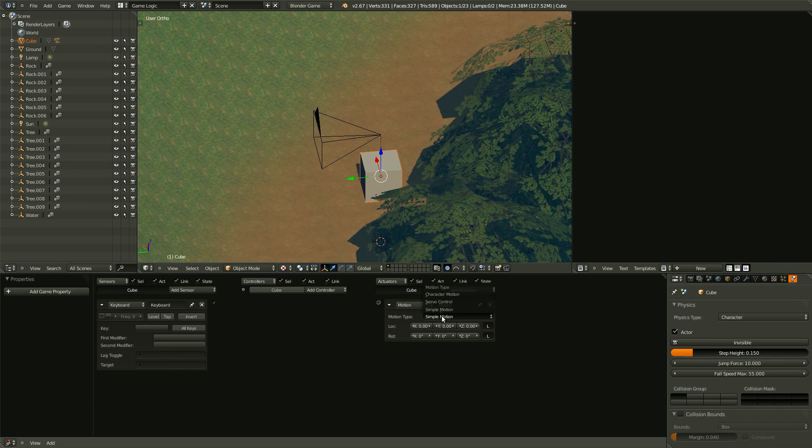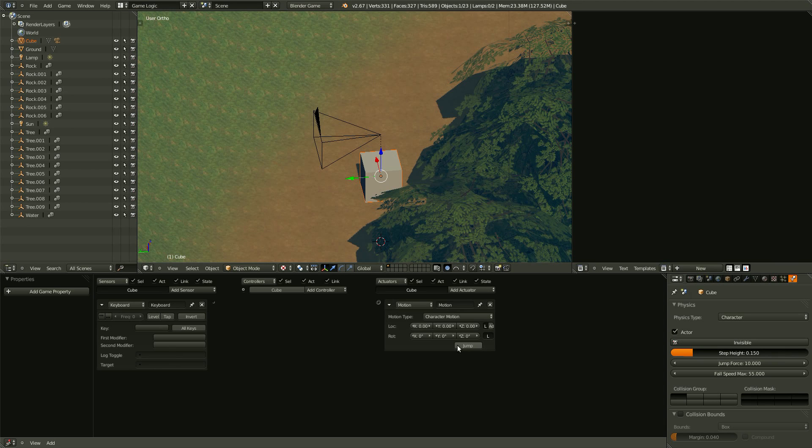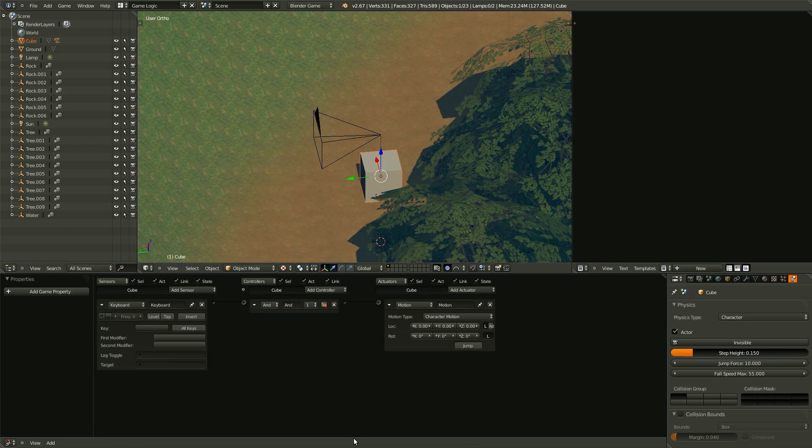And since this is a character, let's set it to character motion, which enables jump. And then, just like in the node editor, we just clip the two together, and it'll actually throw in a default AND gate.